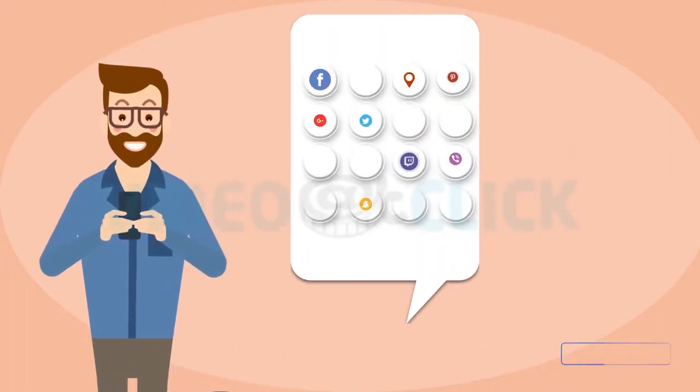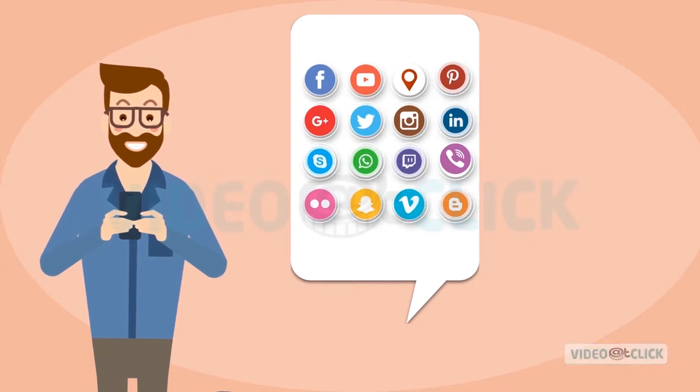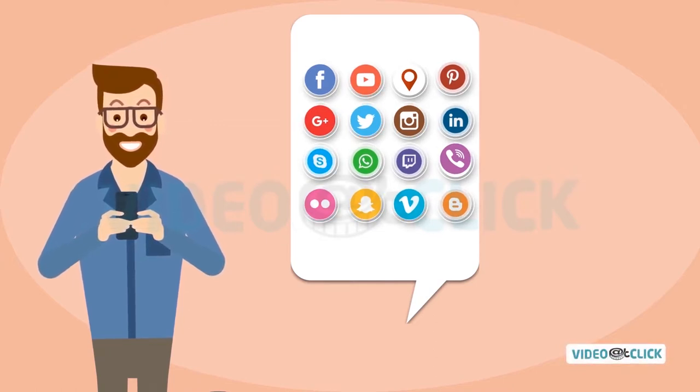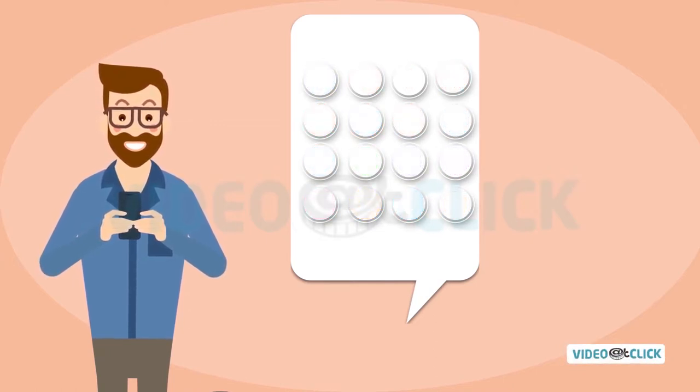And if you're not actively promoting your business on social media, you're missing out on a huge opportunity.